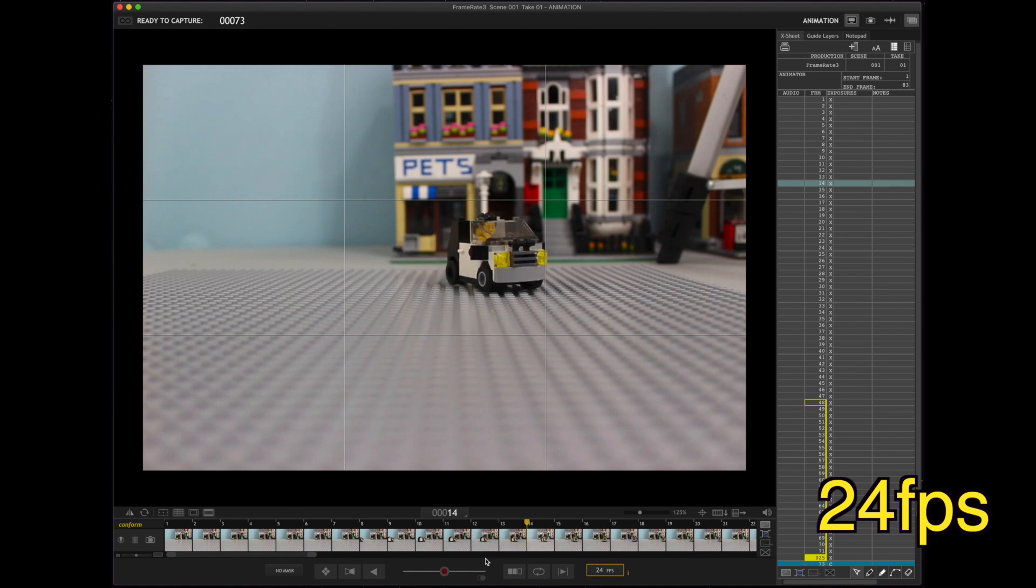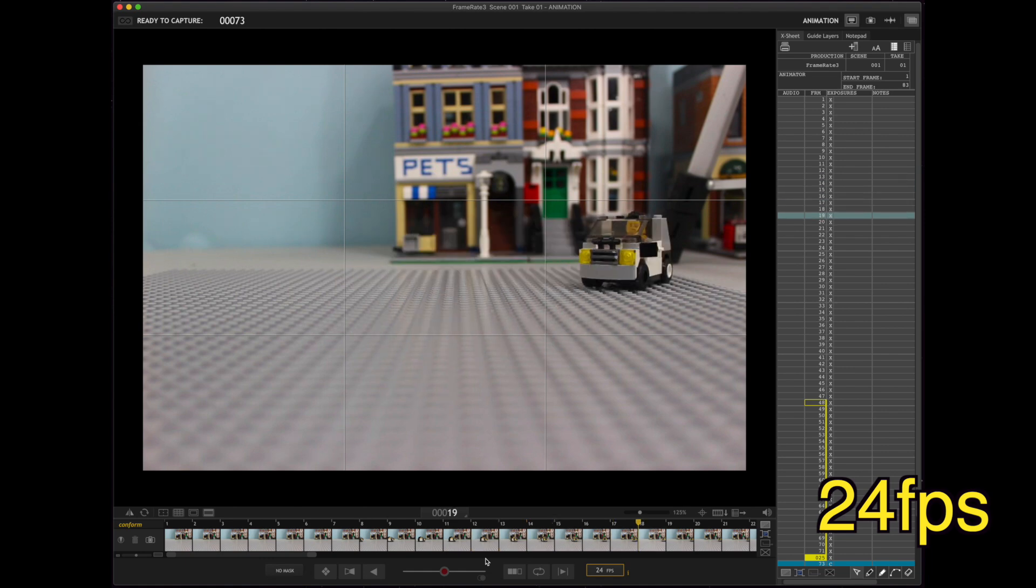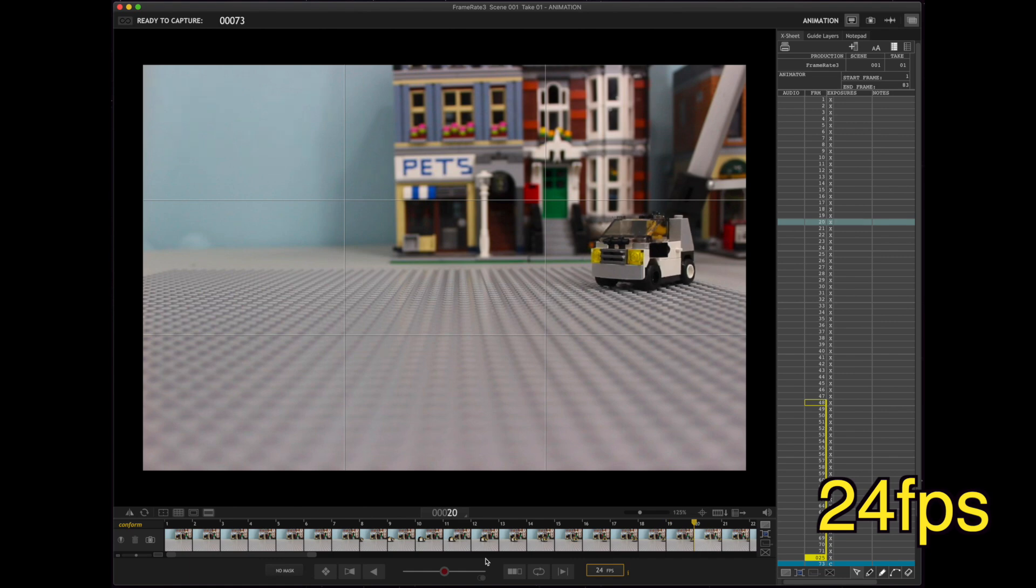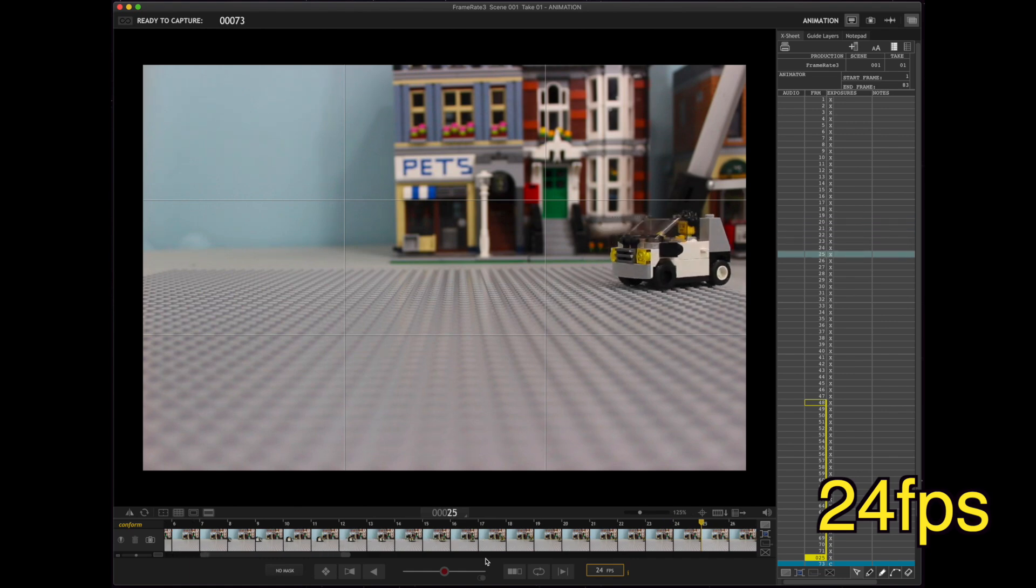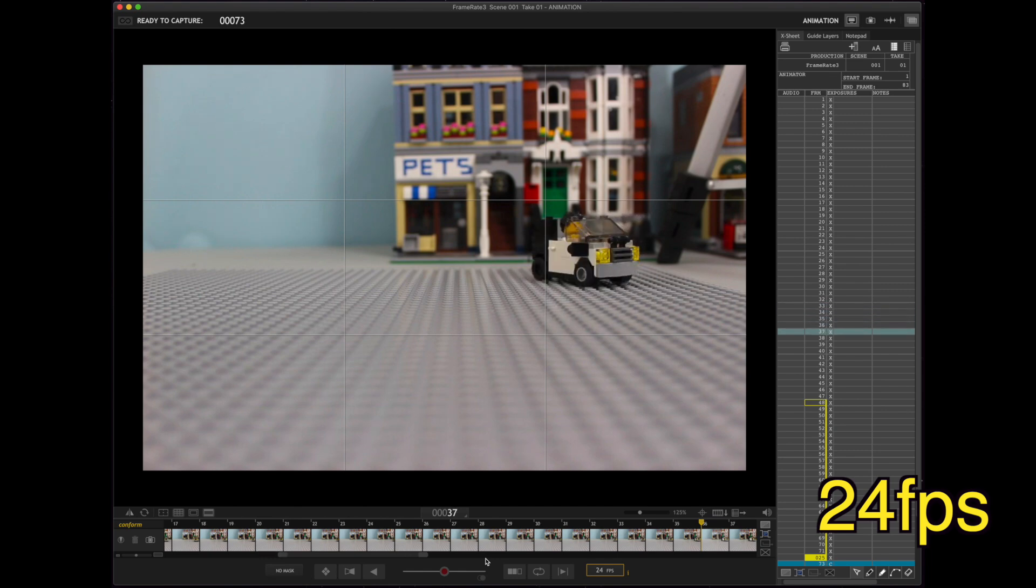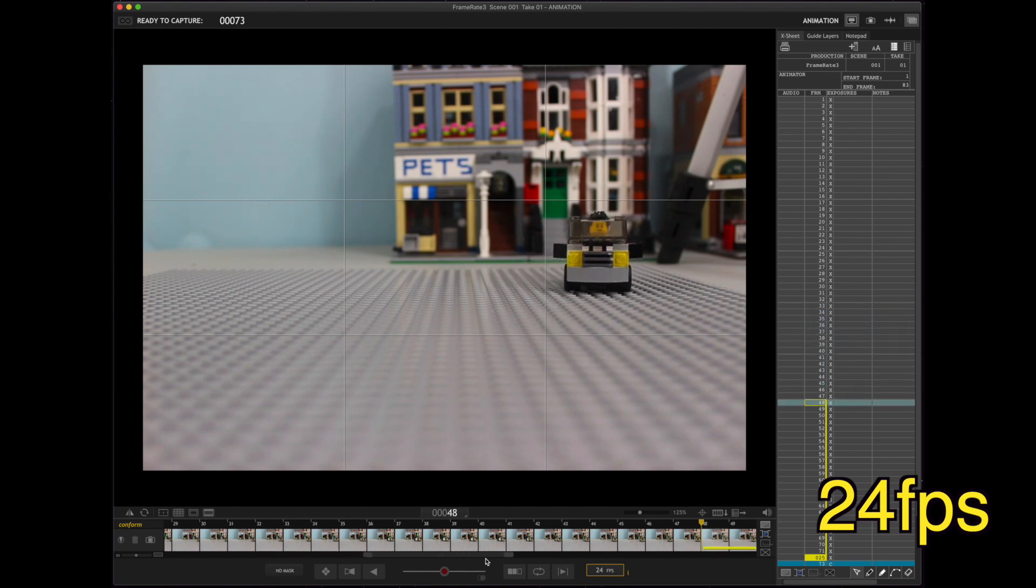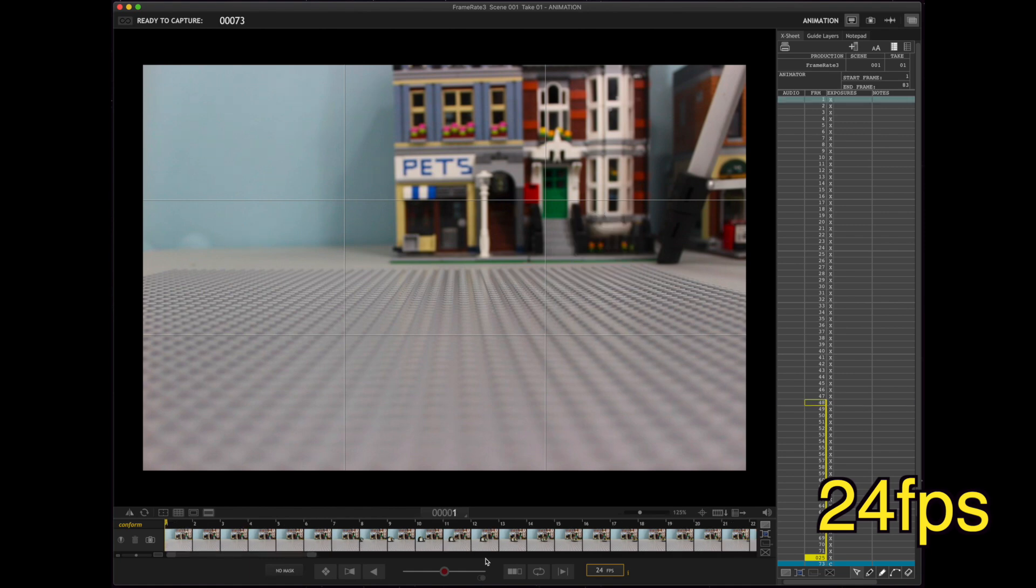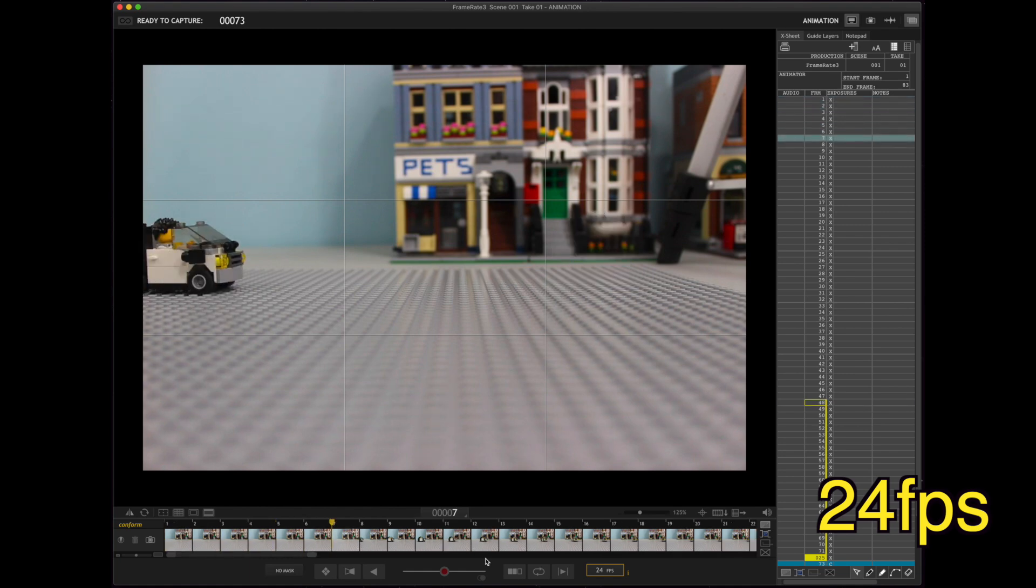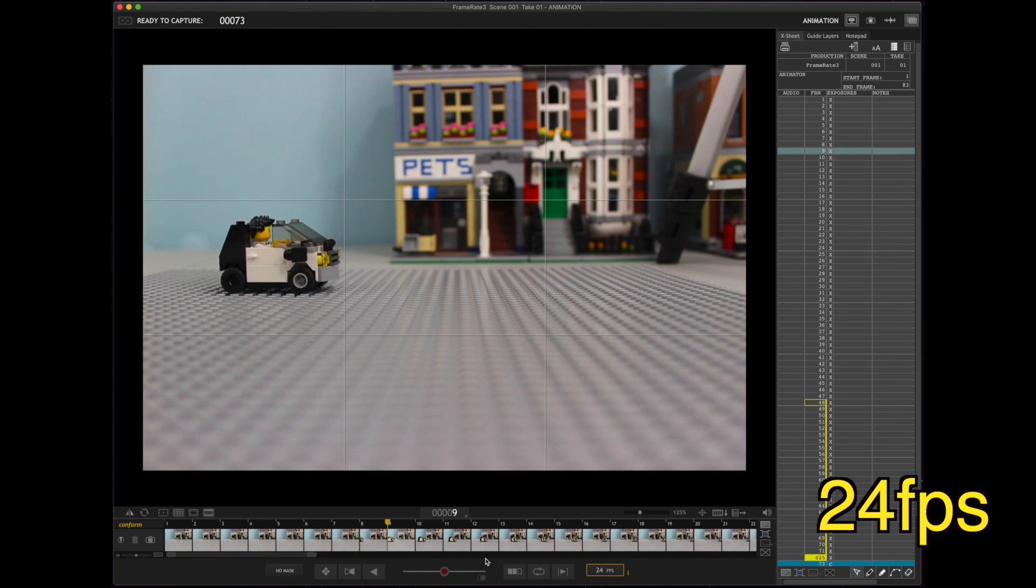Alright. And, he's starting to do the skid. And, each of... Look how small the movements are there. Then, there's the acceleration again. And, then, him squaring out the car. Alright. Let's do that again. So, just take a look at how small the movements are.